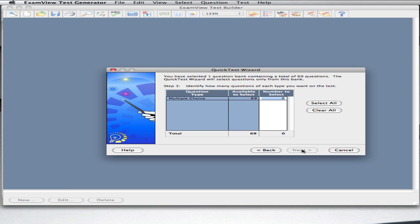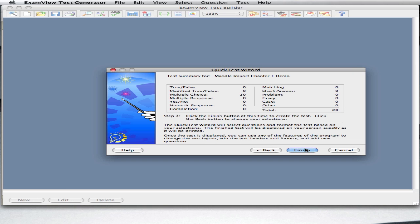Next, choose the number of questions you'd like. You can always choose different questions. This Quick Test Wizard is just a way for you to get started. Finally, after the Review screen, select Finish.